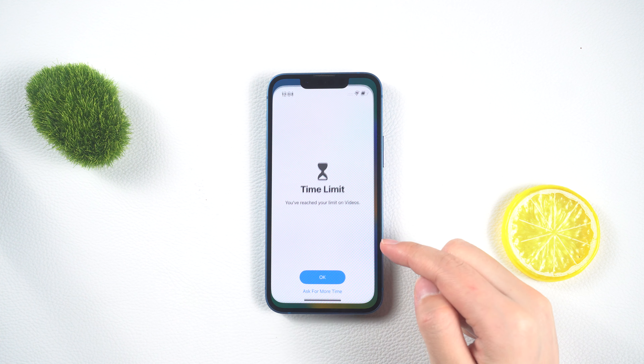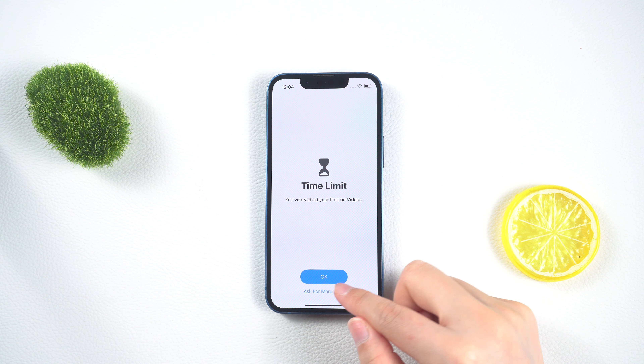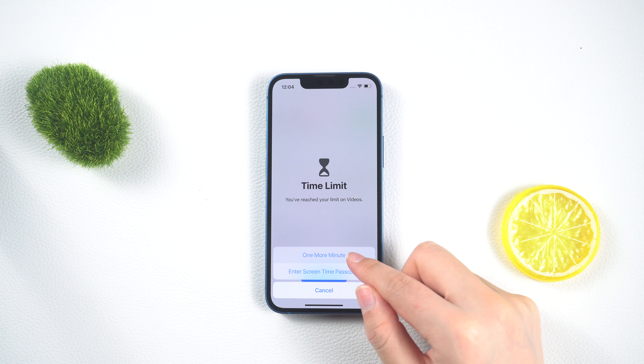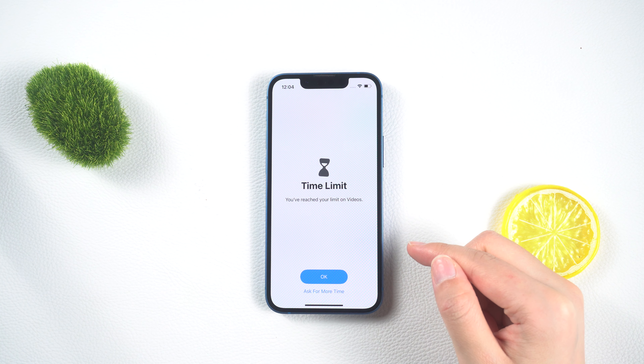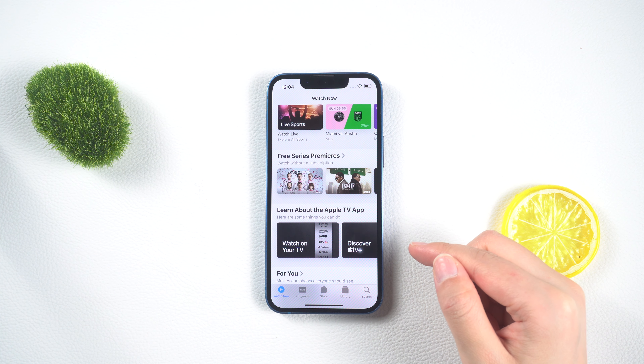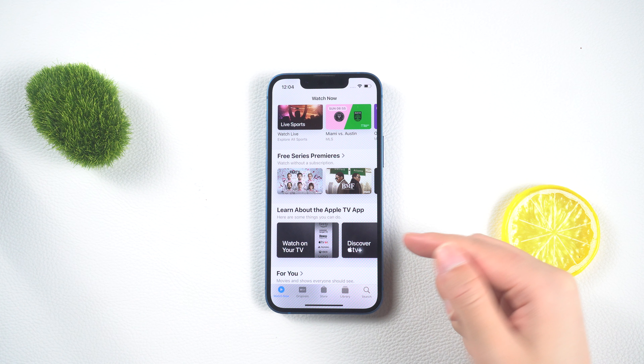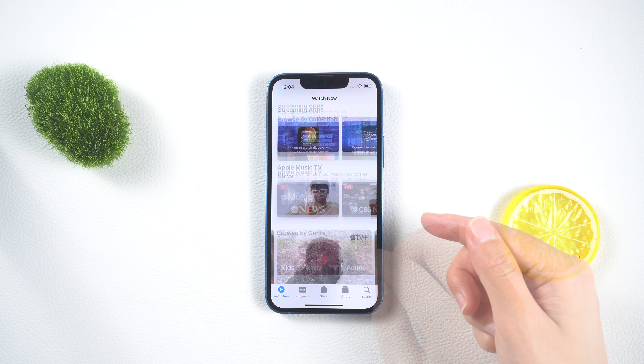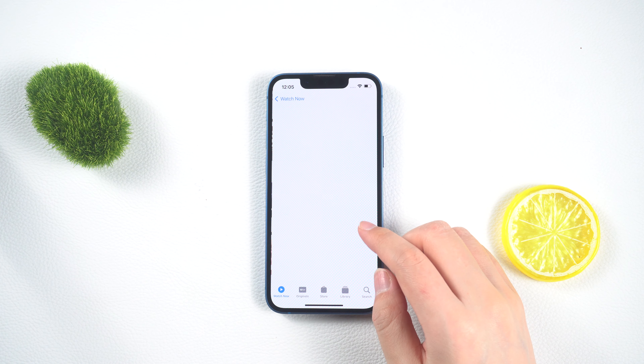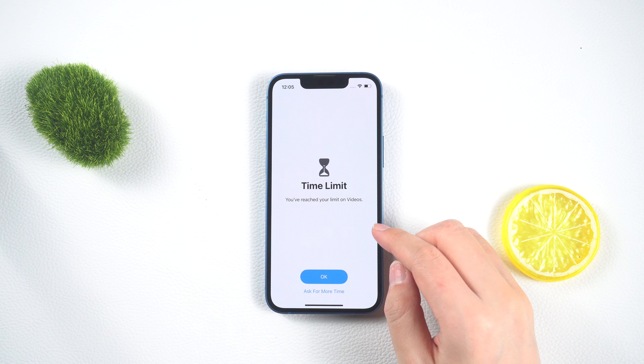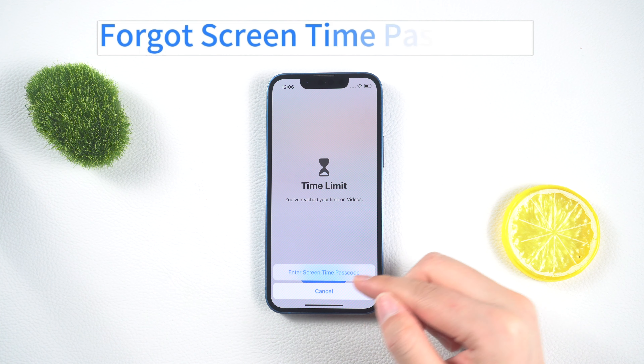Have you forgotten your screen time password? When your screen usage time reaches the online limit, you can apply for an additional one minute of usage. But what will happen after that minute?